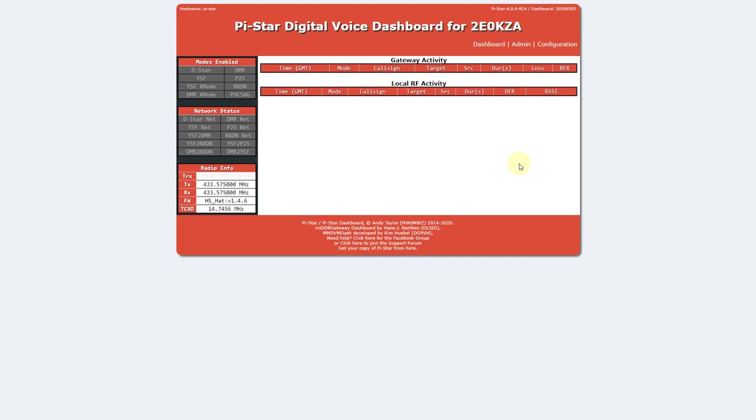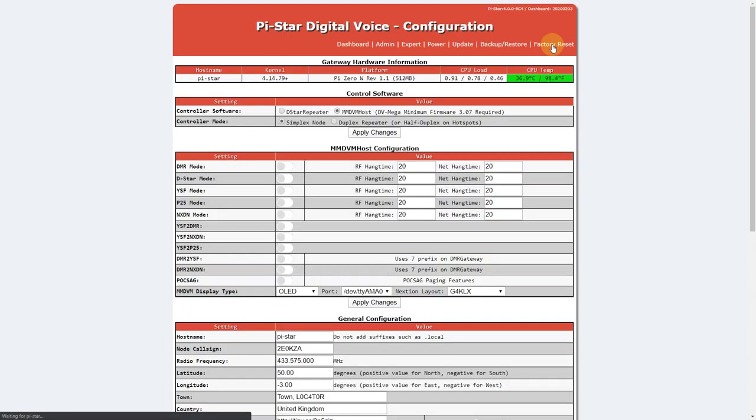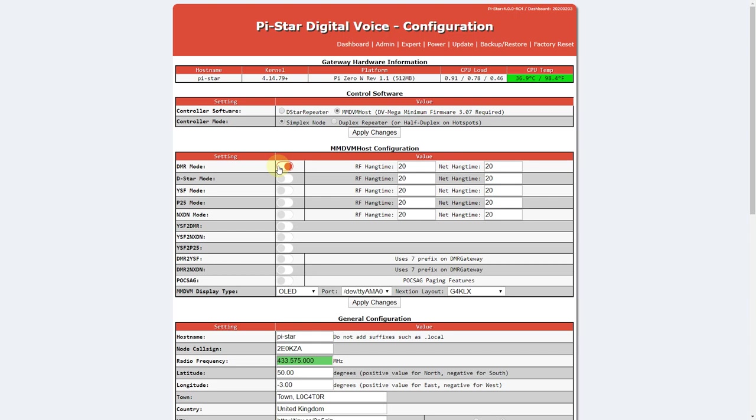Head over to the configuration page, logging in if necessary with the same username and password as in the previous video. Then click on the slider to enable DMR mode. Make sure the other modes are left off for now.